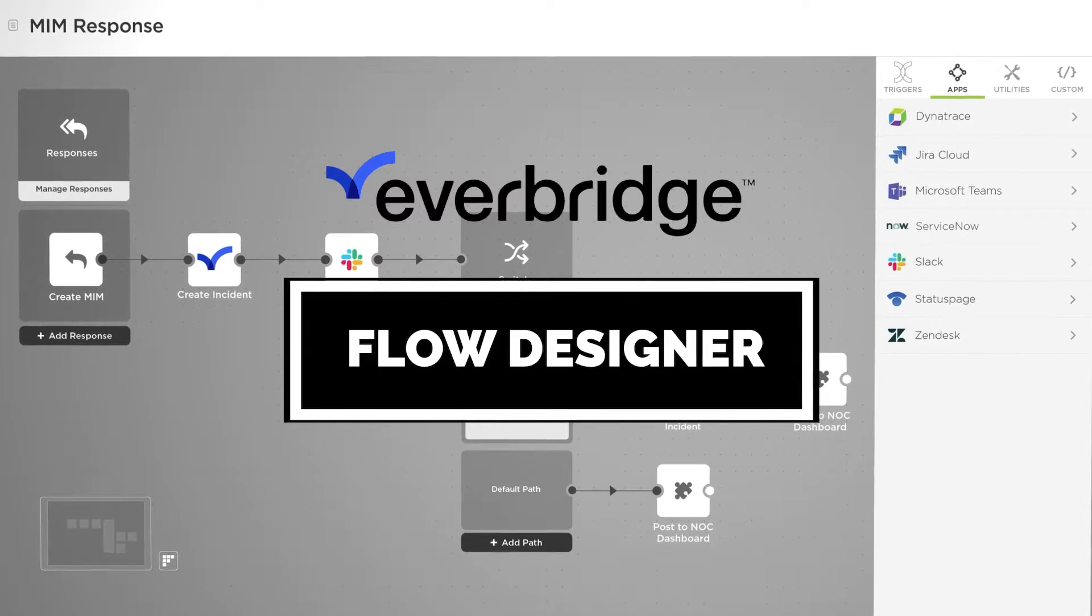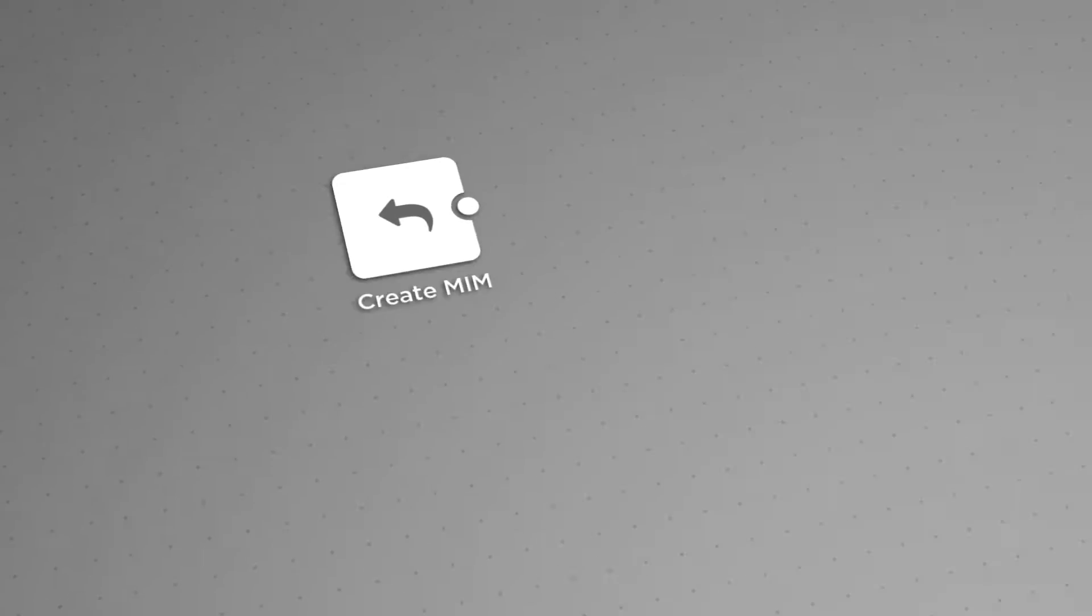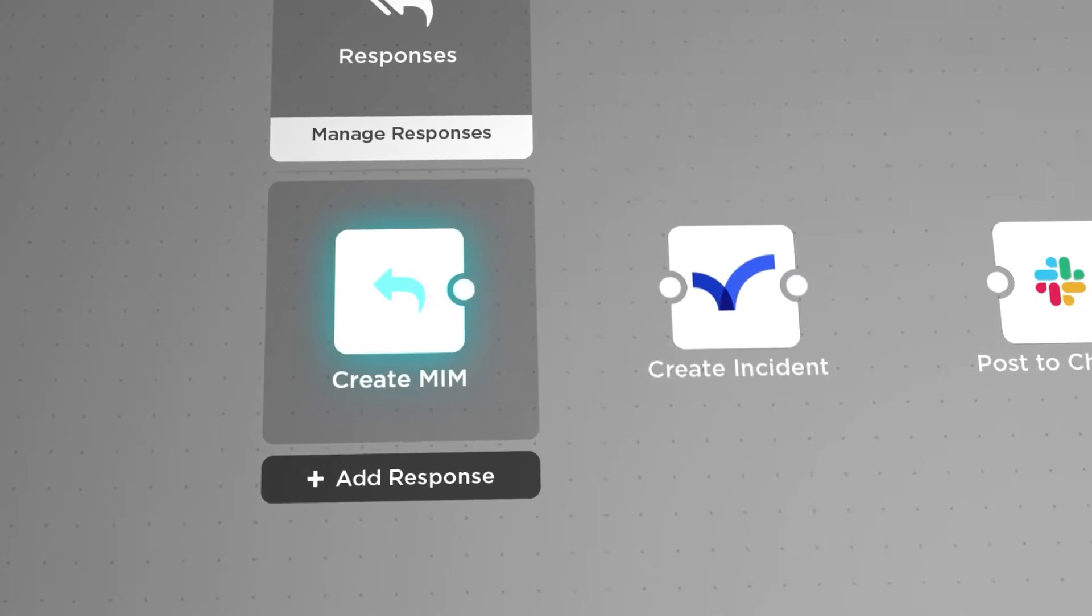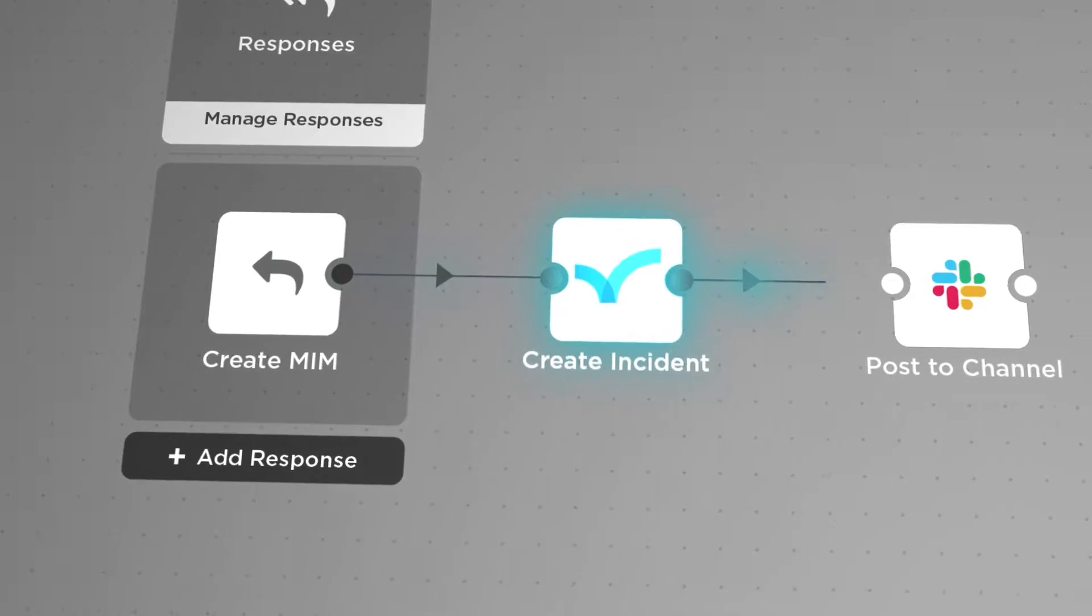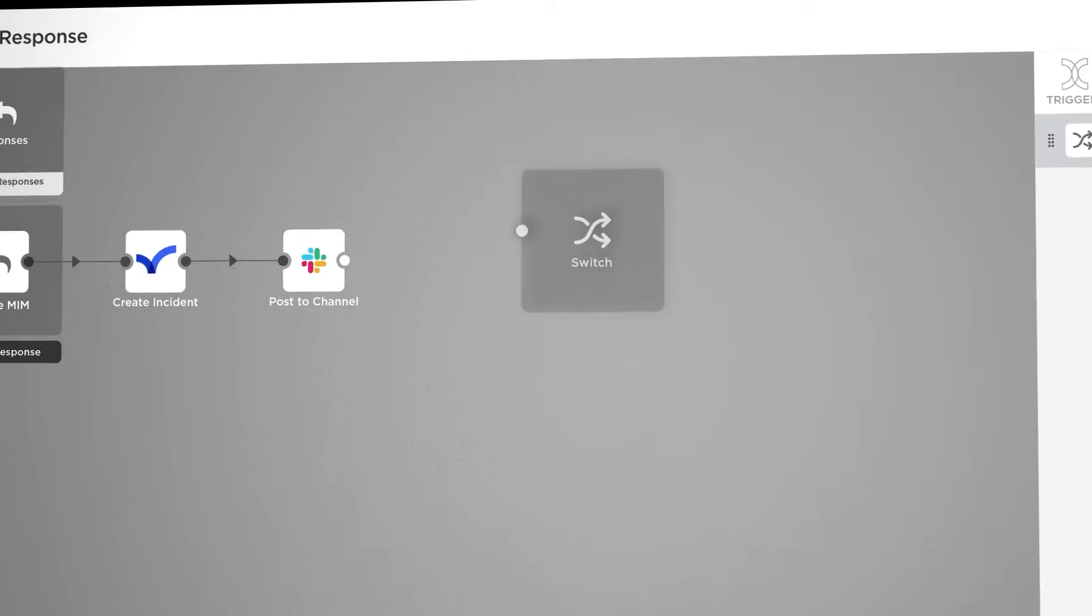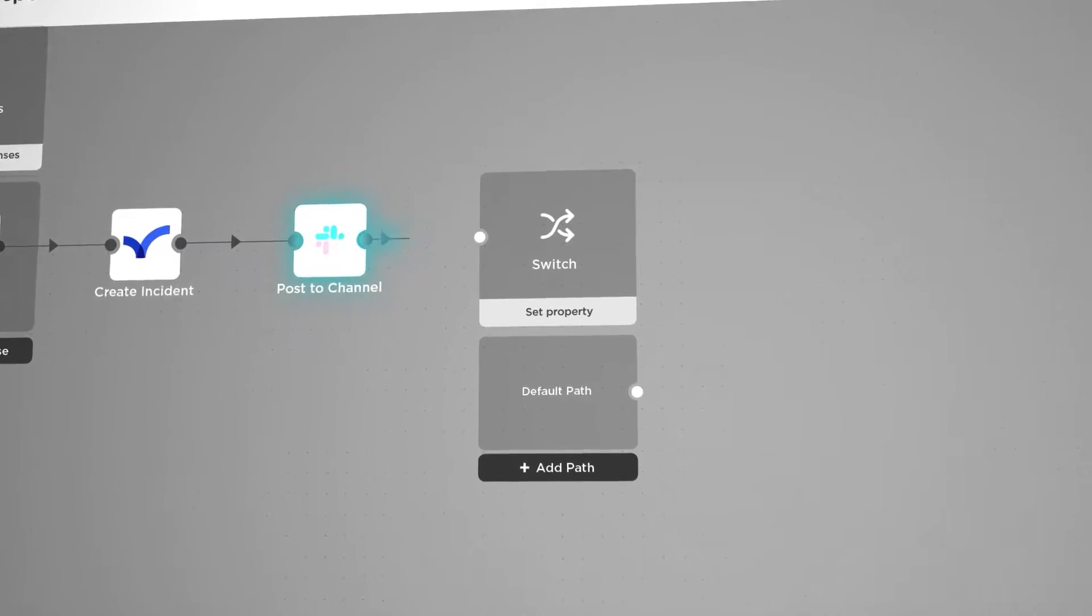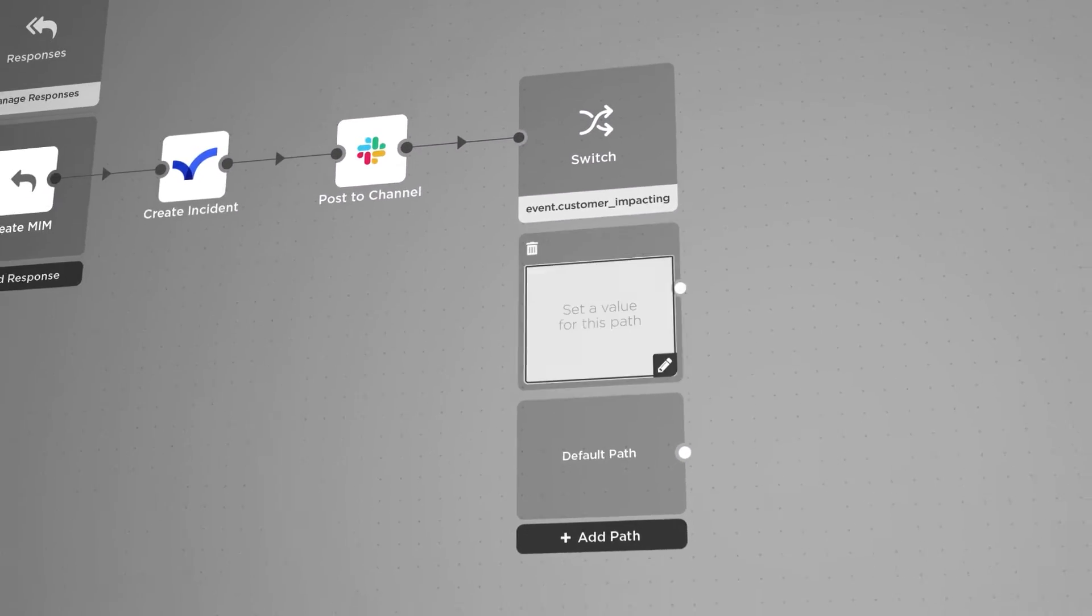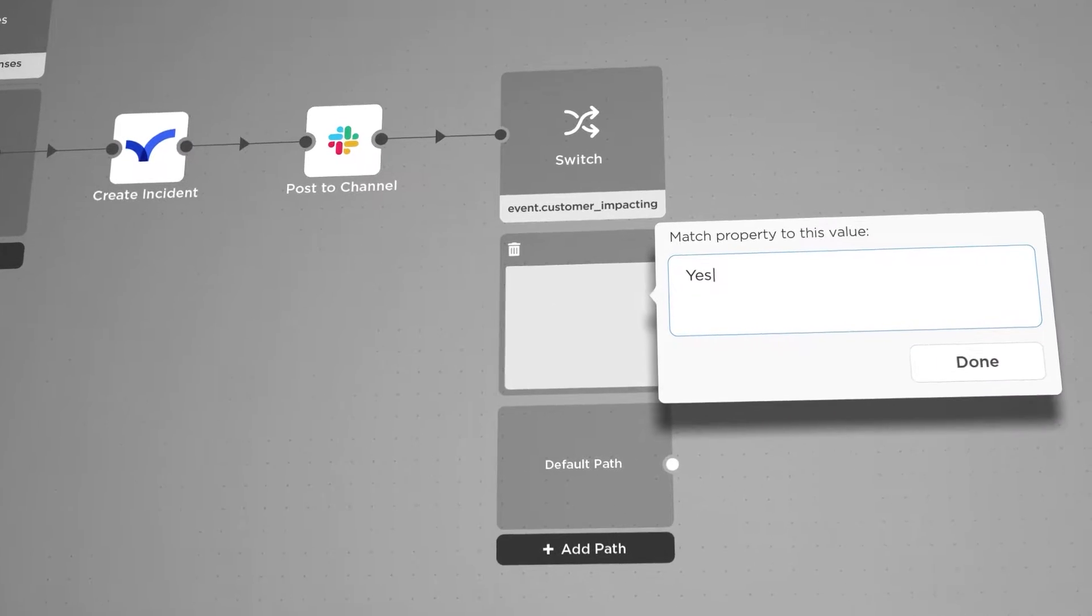Flow Designer is a stunningly simple visual workflow builder that's as easy as drag, drop, and done. Built-in steps make it easy to create virtually any workflow connecting your applications.